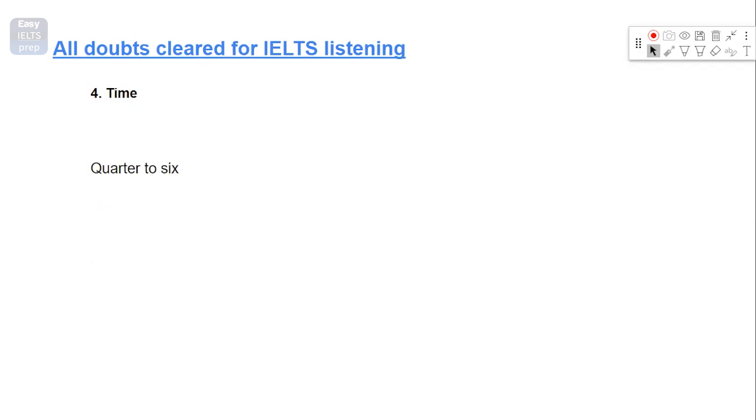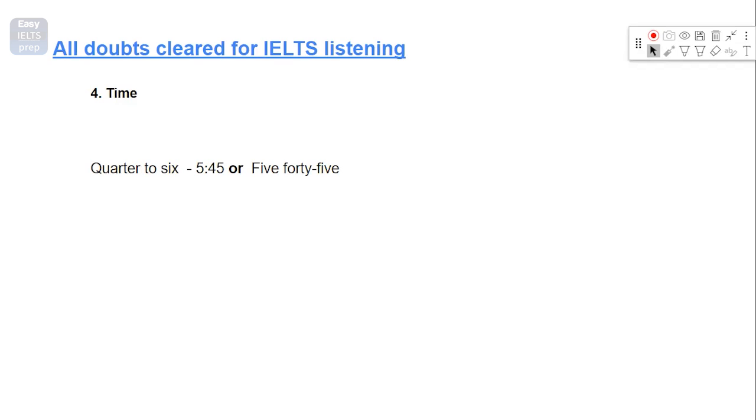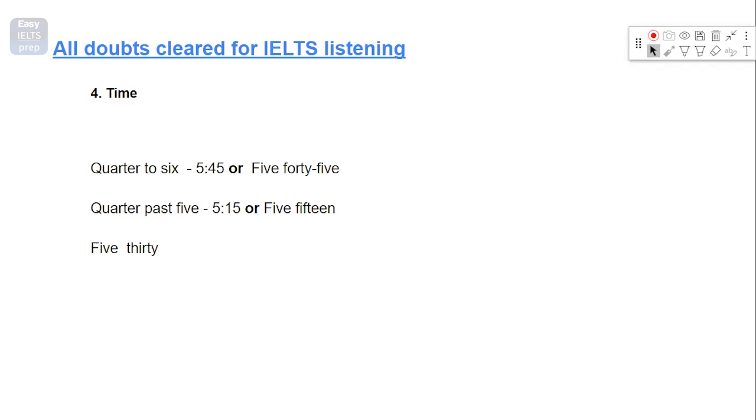Let's say you hear quarter to 6, quarter to 1, 2, 3, anything. You will be writing like this. 45 is going to be there. And I would want you to write in the format of digits. It would be much easier for you. And then quarter past 7. Then lastly, 5:30. And this.